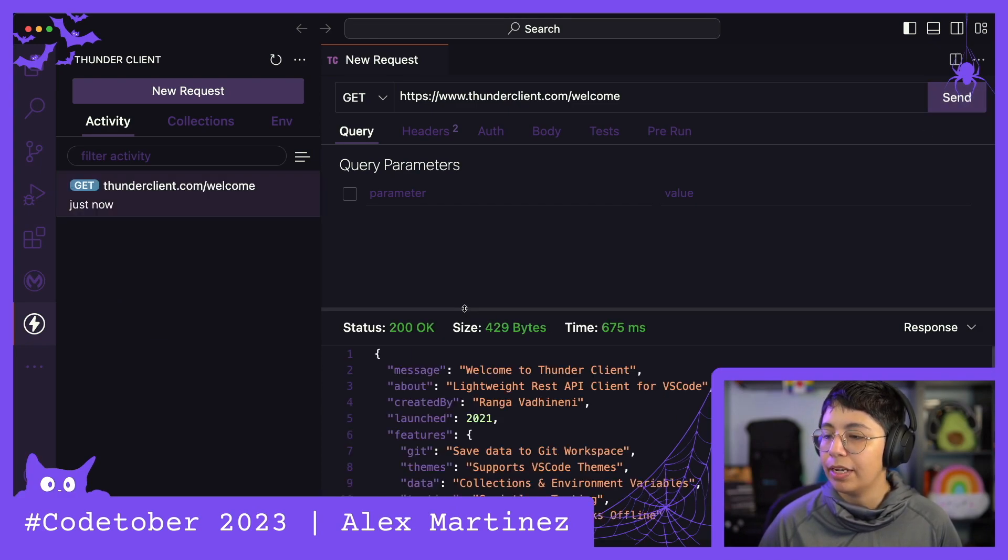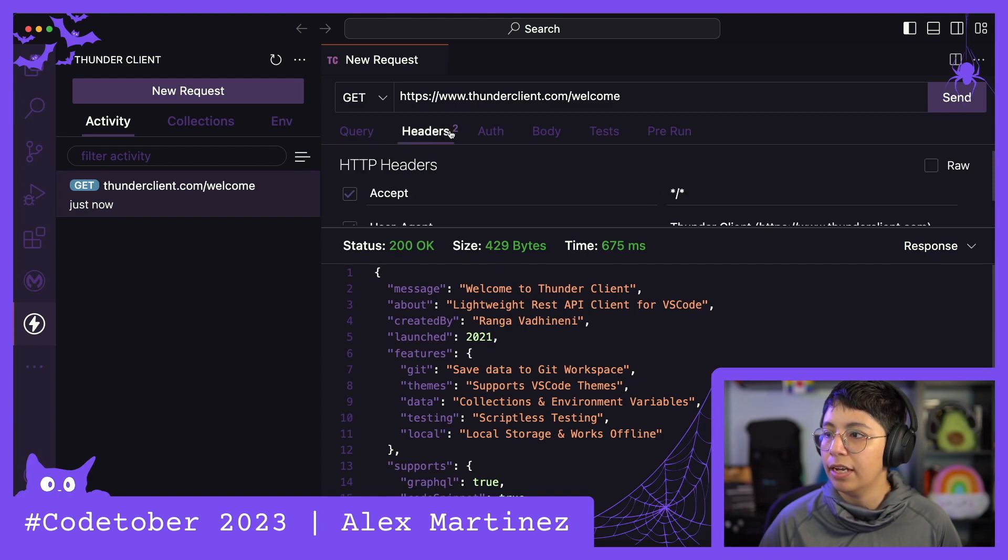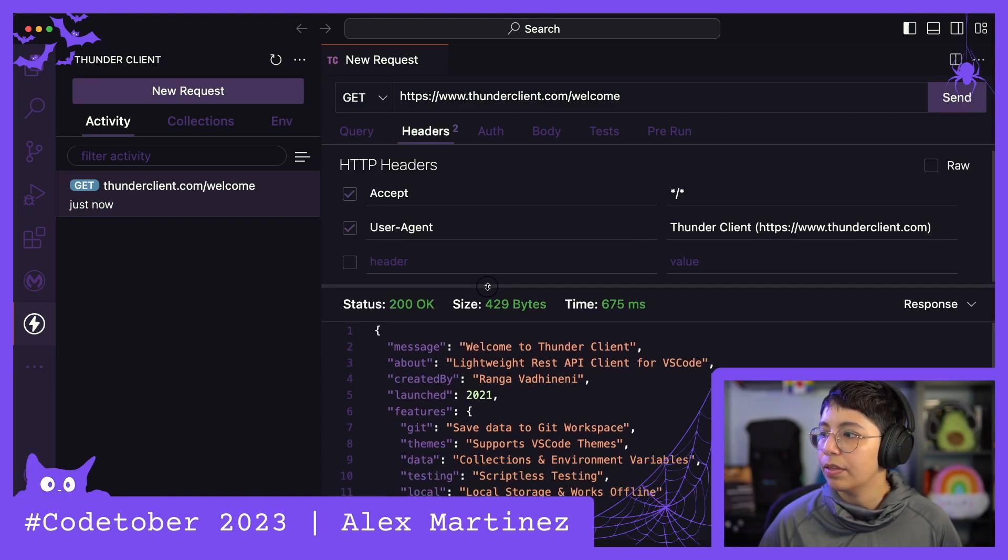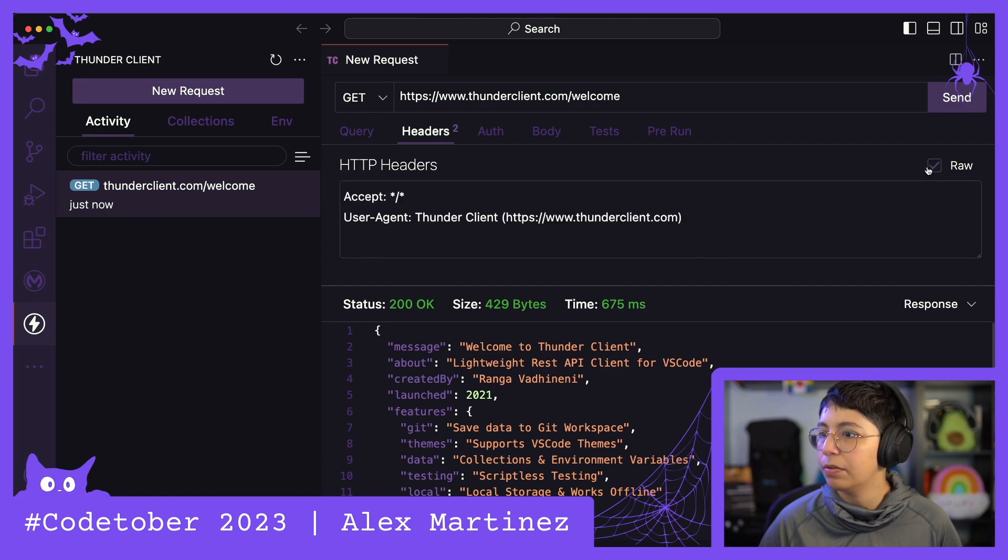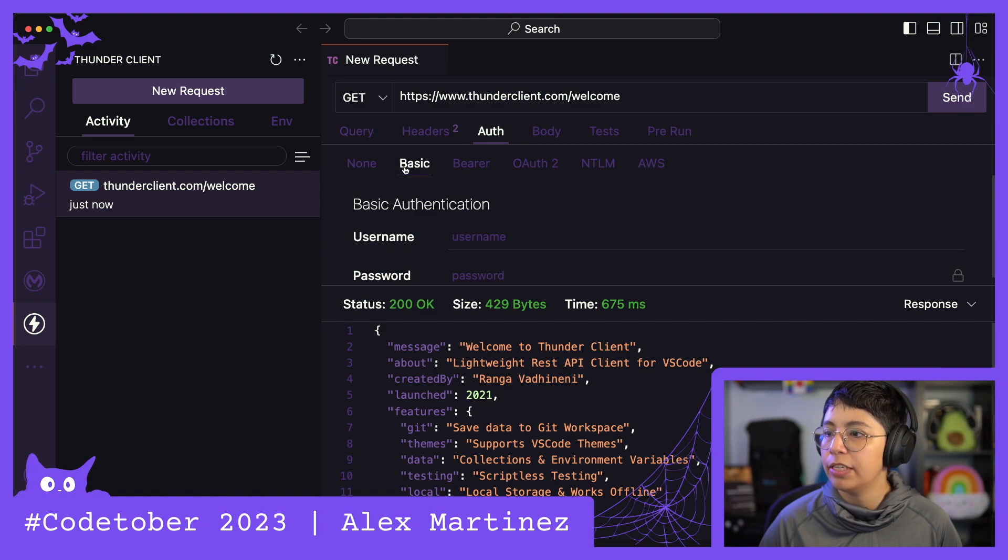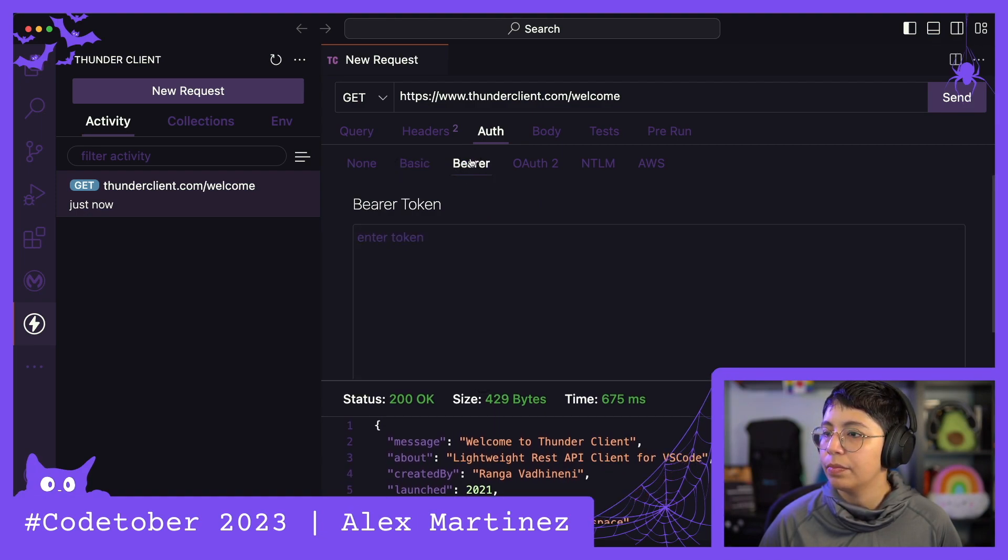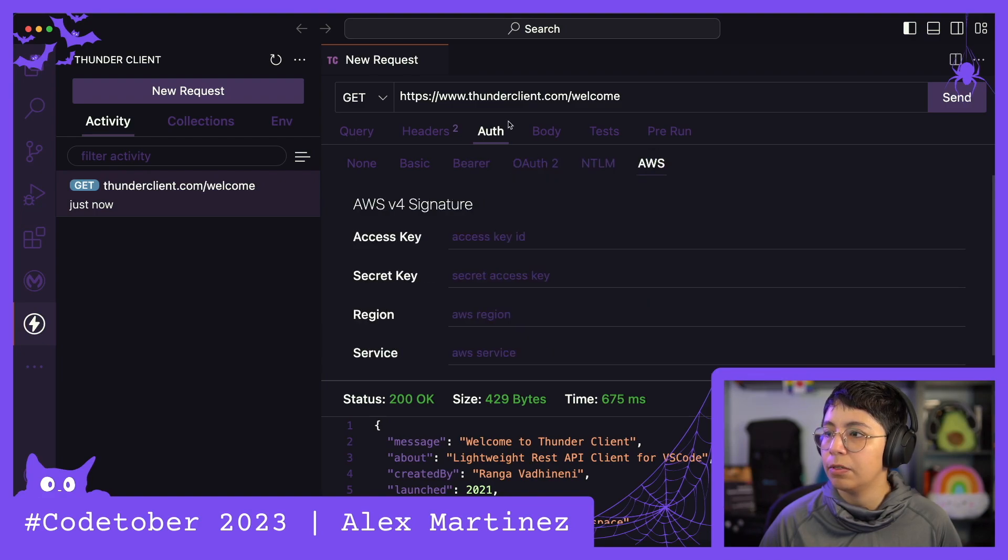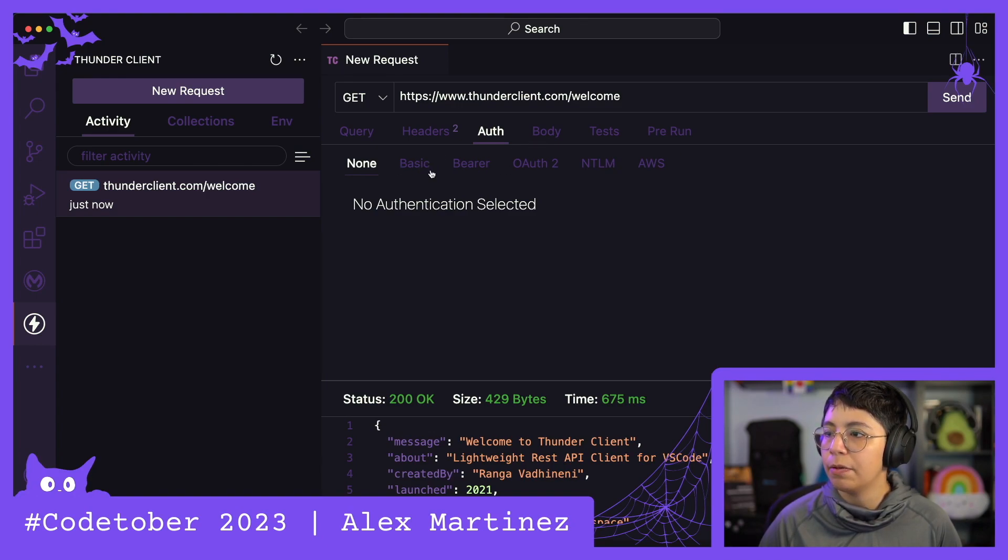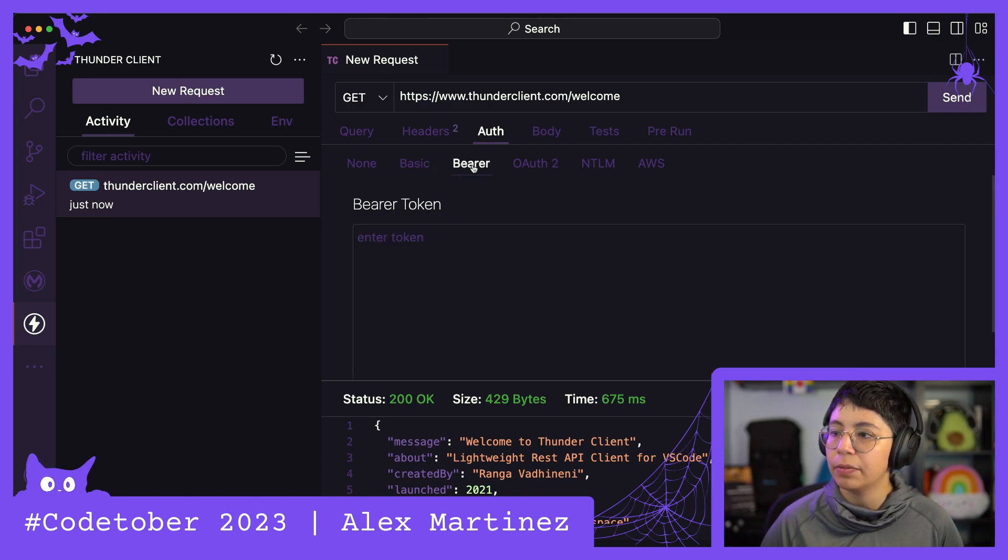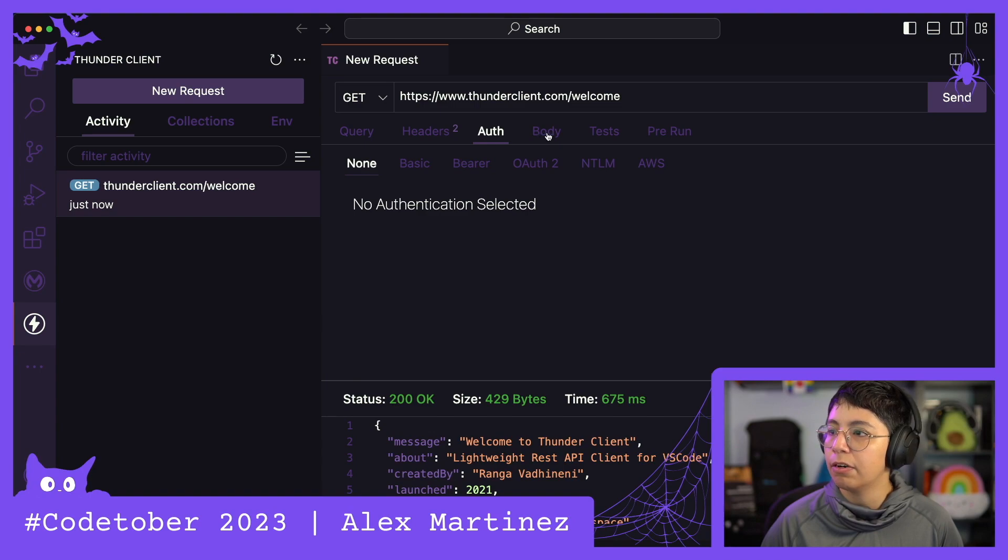And we get here the 200K, the headers. Okay, so we can send headers. We can also do this raw. We can send authentication, basic, bearer, auth. I don't know what this is. AWS. Okay. It has less auth options than Postman, I believe, but the ones that I normally use are basic and bearer, so pretty good over there.